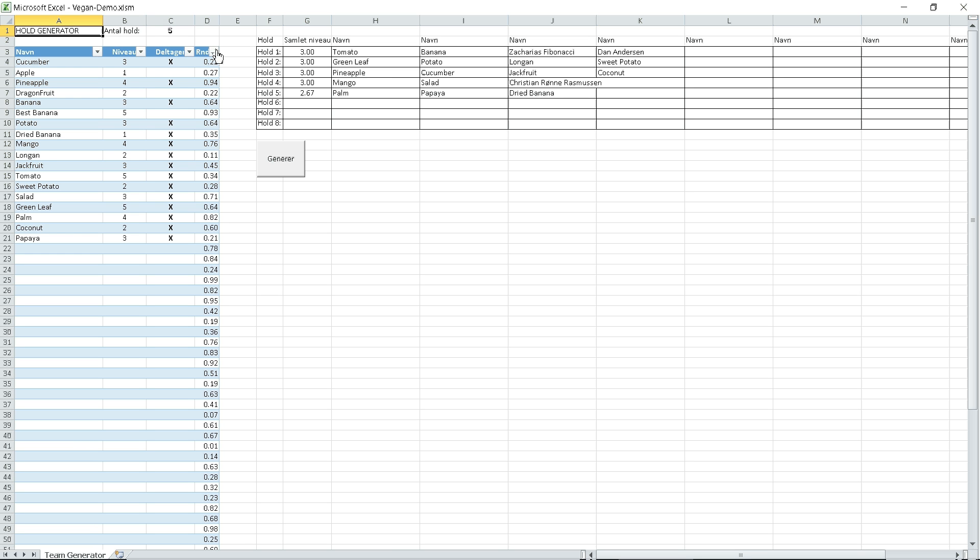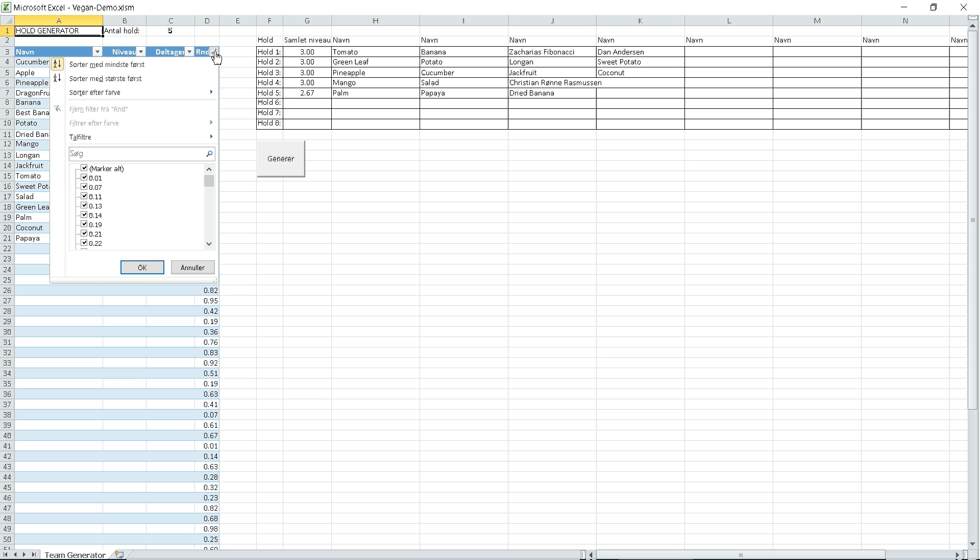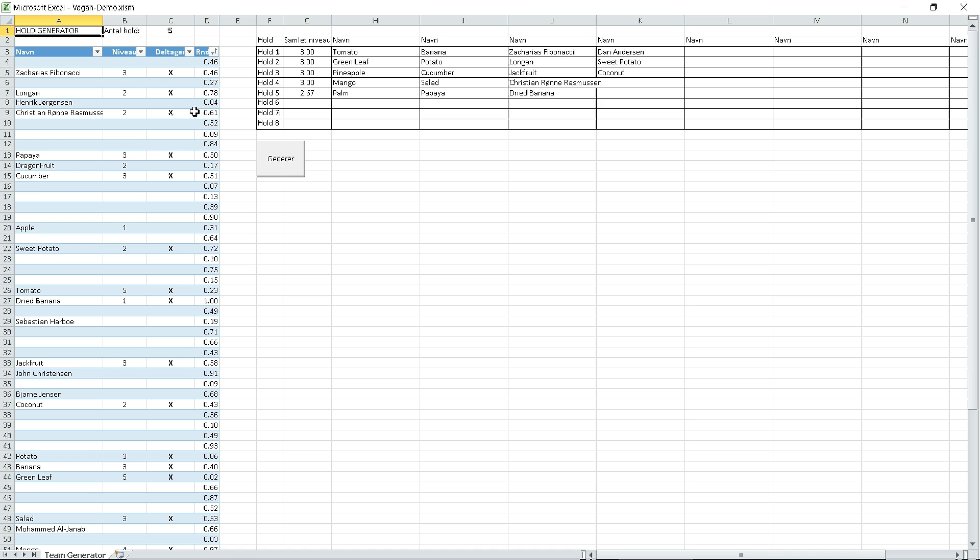If you want to change where the players are, you can sort accordingly and it will change which players are on which team.